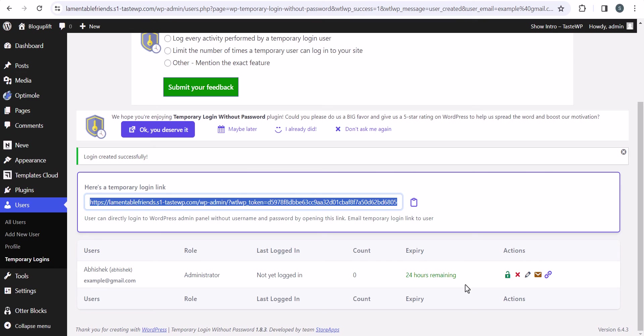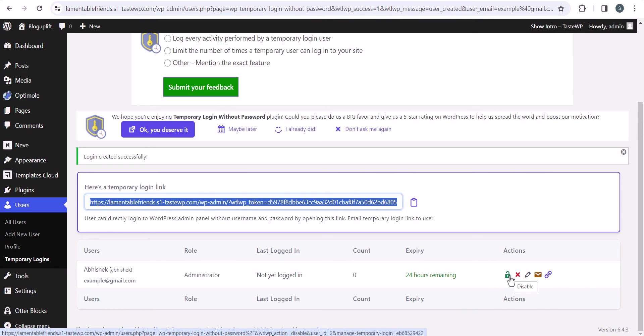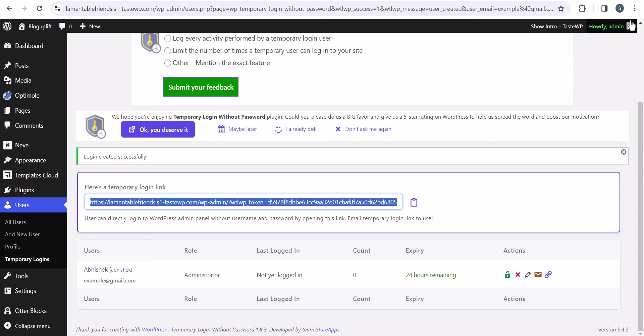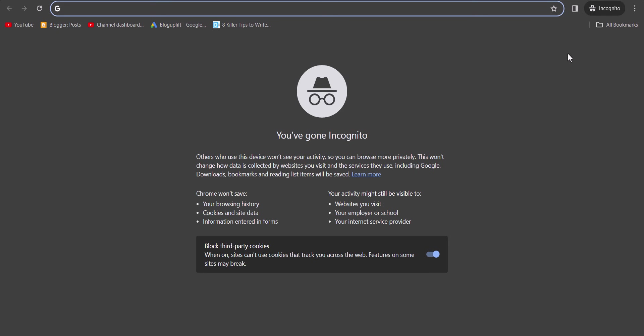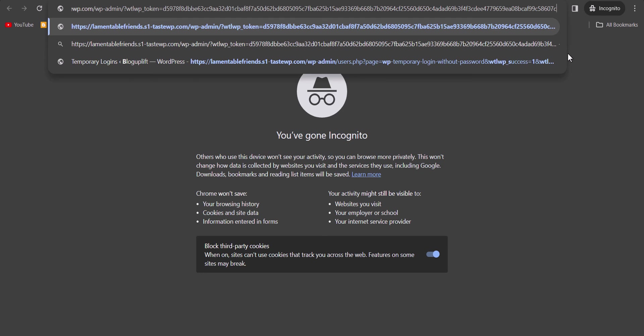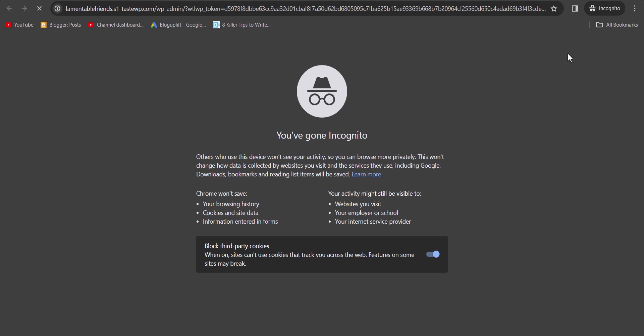If you notice any suspicious activity, you can lock out that link as well. Let's open it in incognito mode, paste the URL, and hit enter.